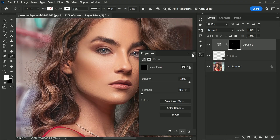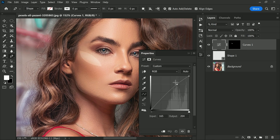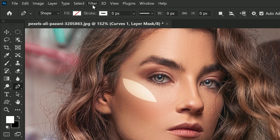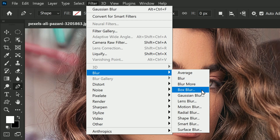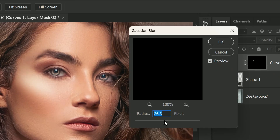Now we need to brighten the selected area, so click back into the layer thumbnail and then drag a point on the curve upwards. After making the brightness adjustments, we want to soften and feather the edges of our selection. To do this, click back into the layer mask, then go to Filter > Blur > Gaussian Blur and select a value of about 30 pixels.